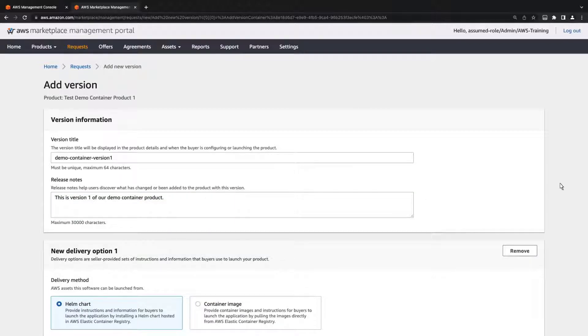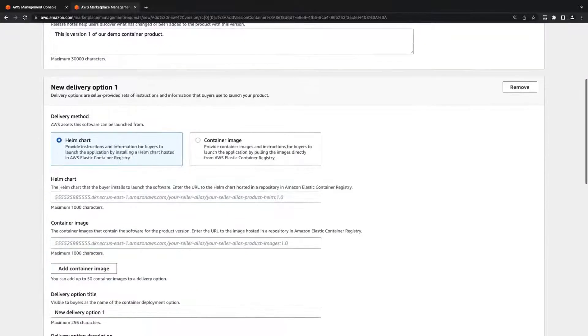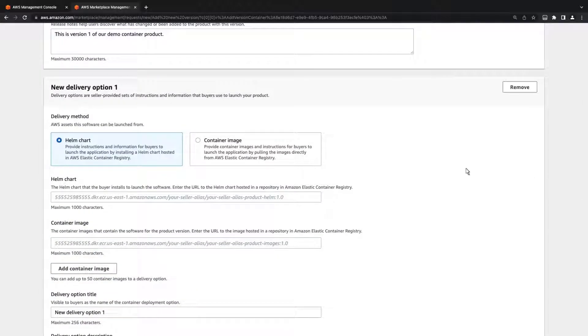We can have buyers launch our product using a Helm chart or a container image. We'll provide a container image.